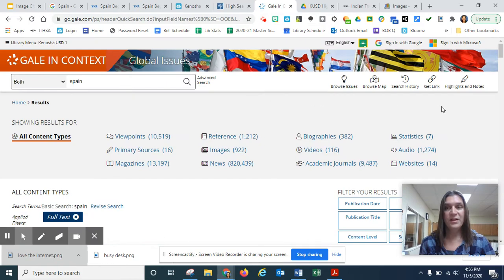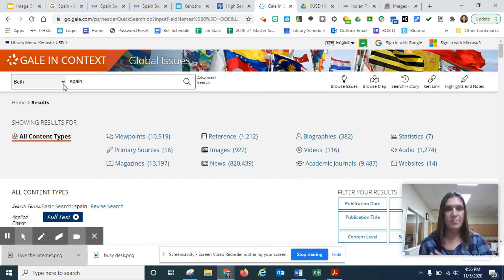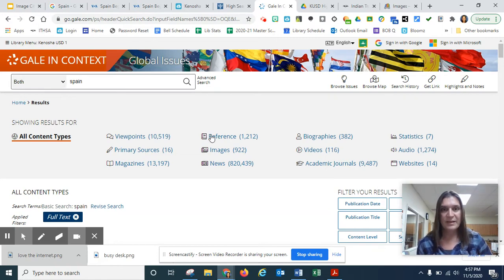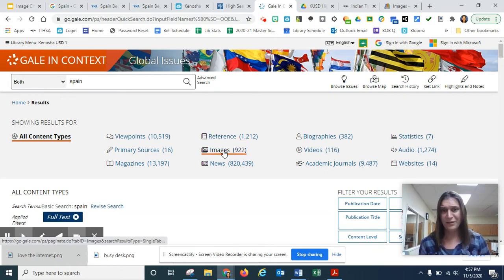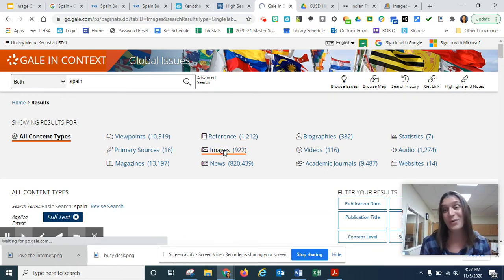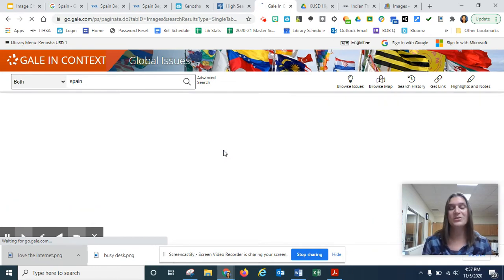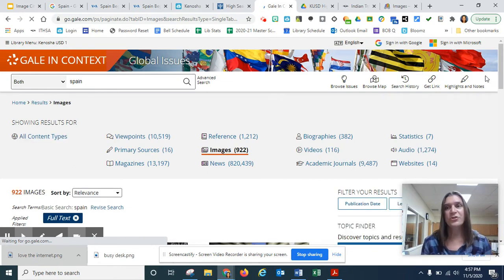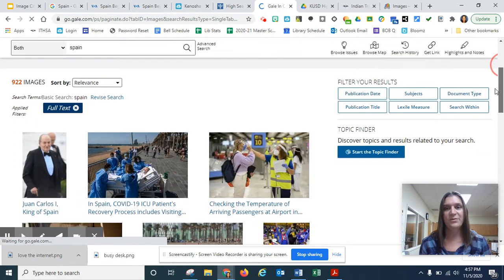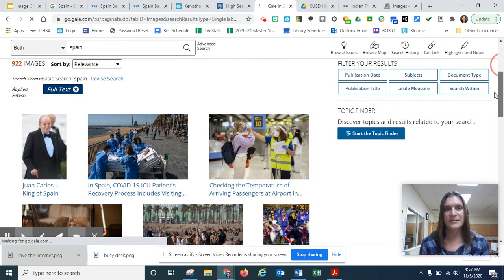If you choose one of the other databases, such as Gale, and Gale has a bunch of them on all sorts of topics, and you type in Spain. Look at this, I have 922 images. Surely something here will meet my needs.